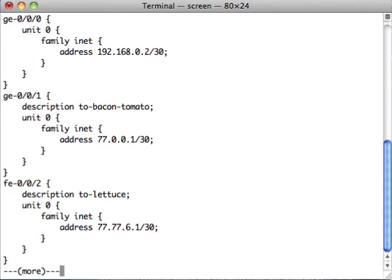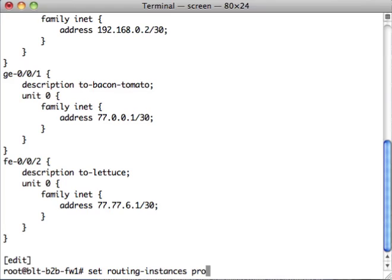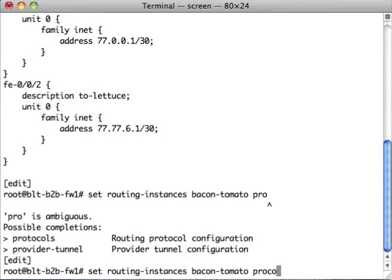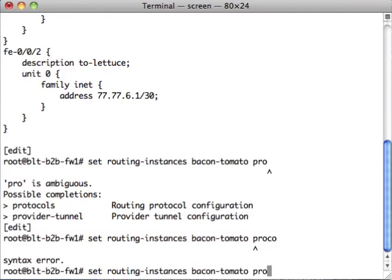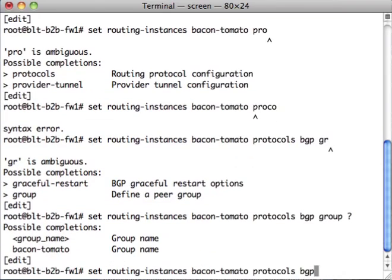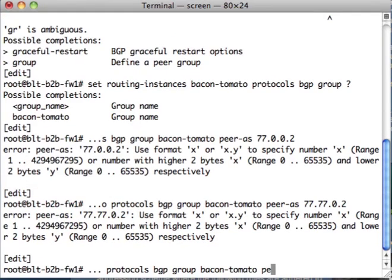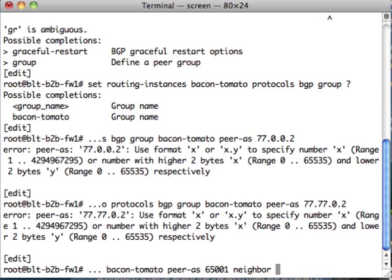There we go. Sorry, I was in the instance. 77.0.0.2 is what we want to do. So, we want to do set routing instance protocols instance bacon protocols, and the neighbor is 77.0.0.2. We call it bacon-tomato, peer 77.0.0.2, peer-as-65001, and the neighbor is 77.0.0.2.